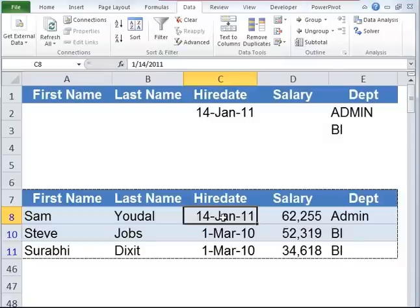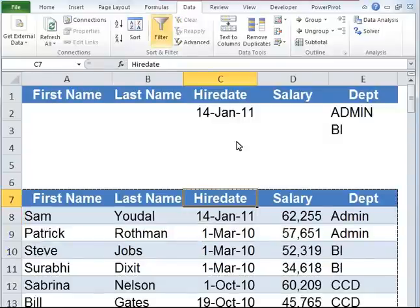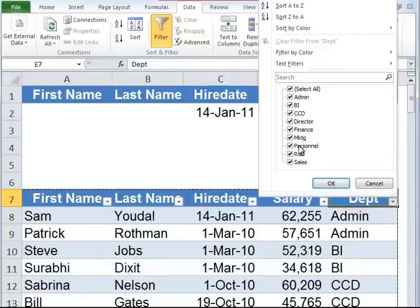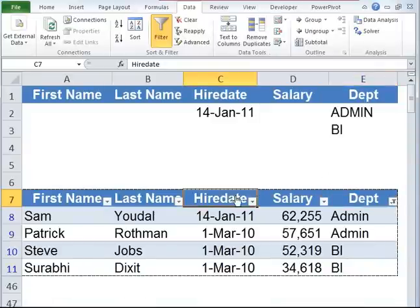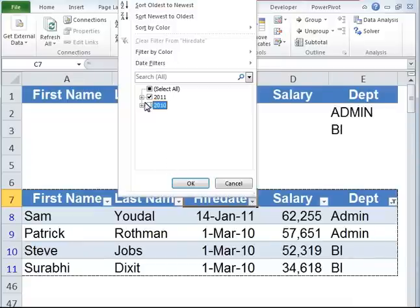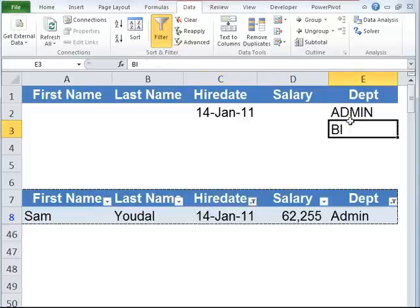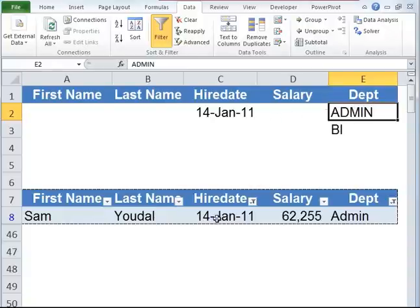Let's try and accomplish the same task using normal filter. Go to the data tab, click on filter — the dropdown arrows appear. Click on admin and BI under department, and then under hire date click on January 14. Notice only one employee is showing up, whereas we wanted to view data for both BI and admin, and in admin we wanted to view only employees who joined on January 14, 2011. This is just a glimpse of how powerful advanced filter can be.